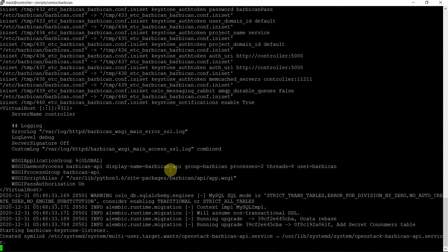So this way we have created the Barbican secret management — or Barbican key management system — for OpenStack. Once the service is httpd, right now it is restarting. Httpd restart takes time because before Barbican it has restarted — Barbican Keystone listener — and the symbolic link is also created. All is good.